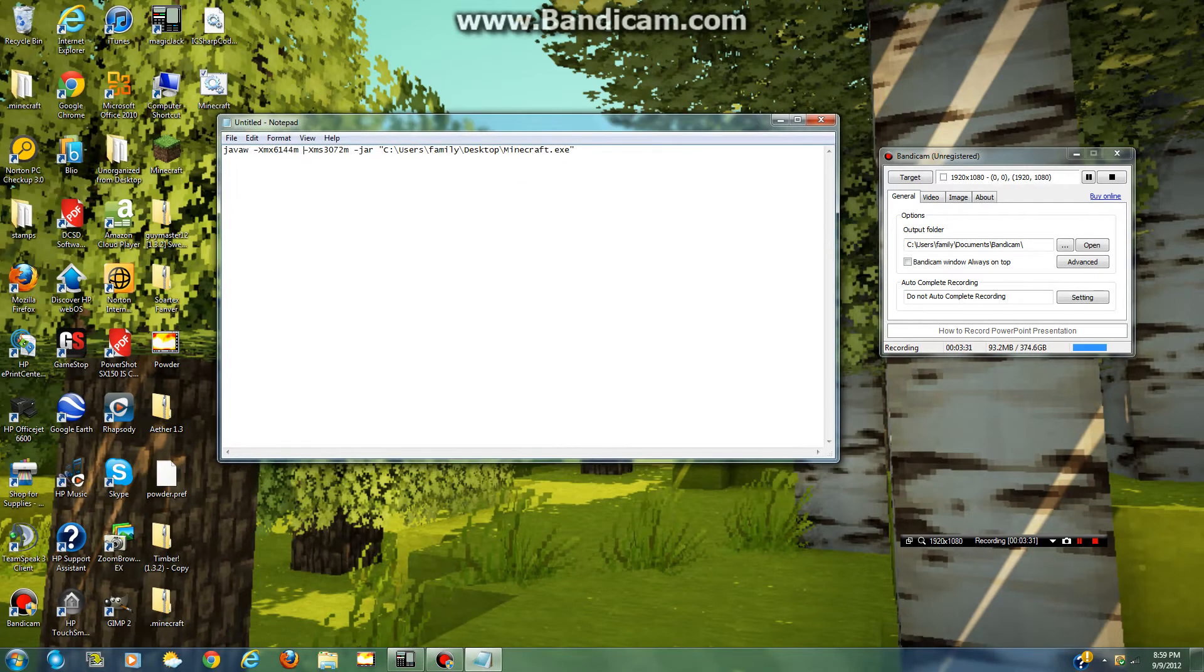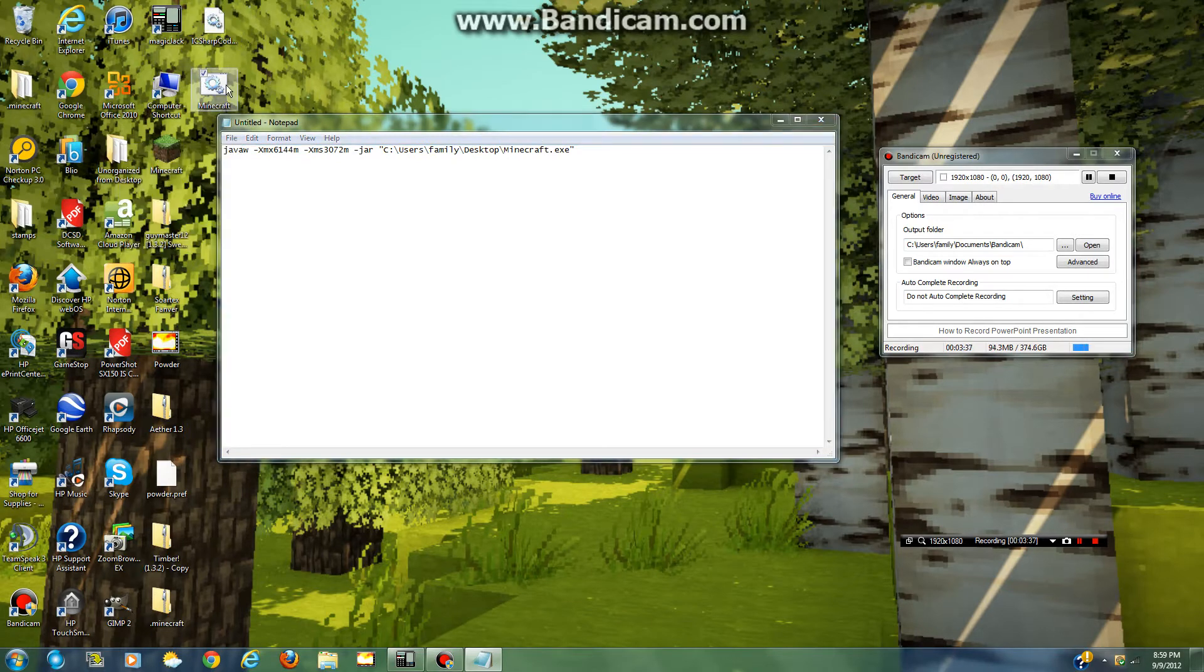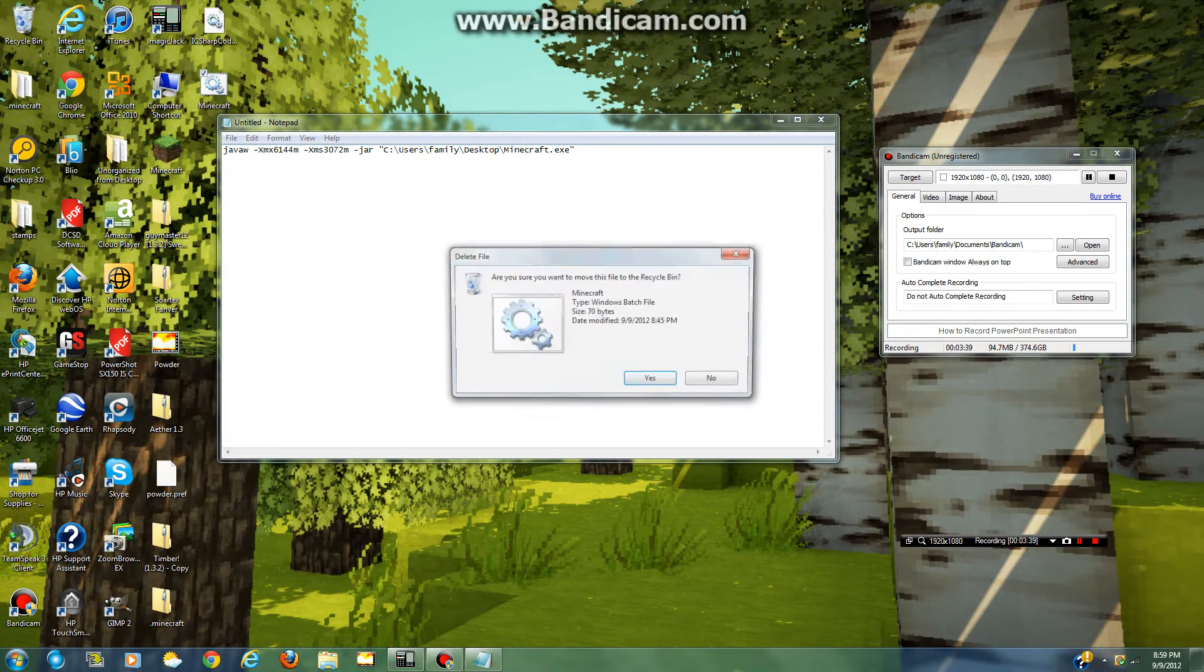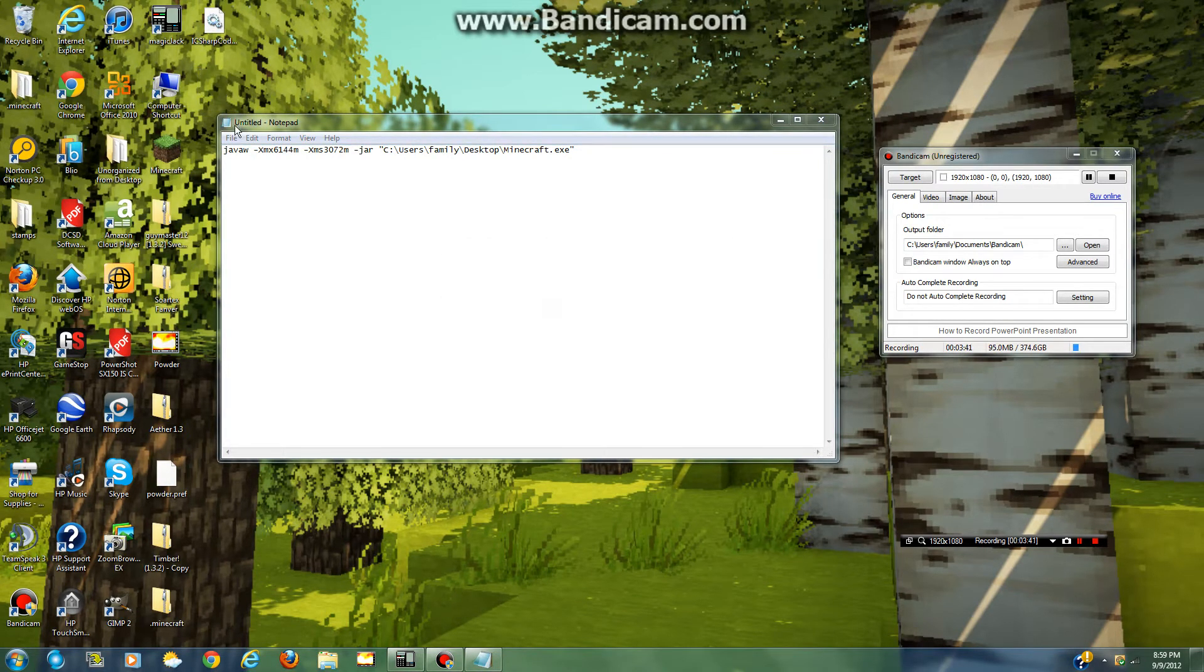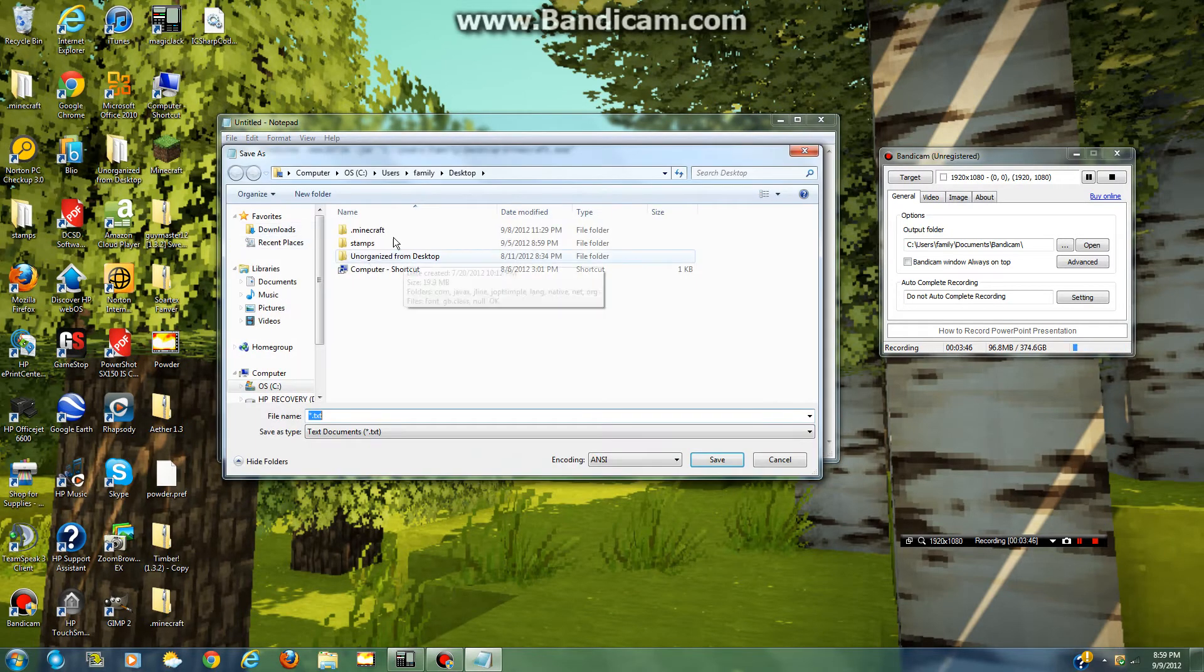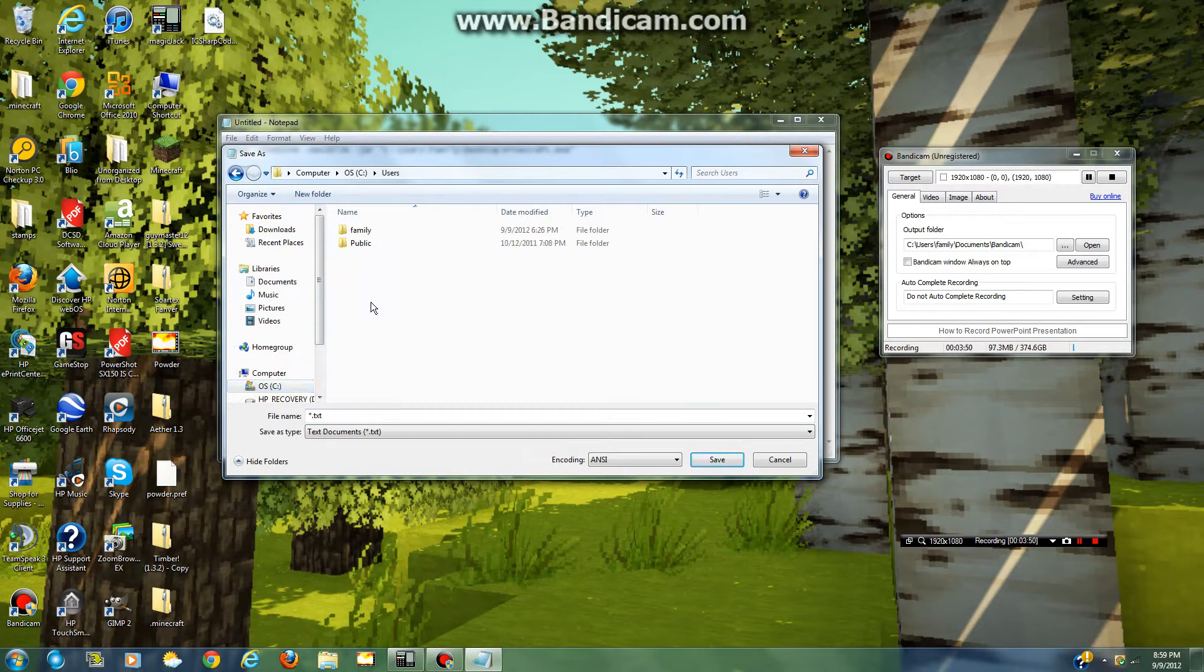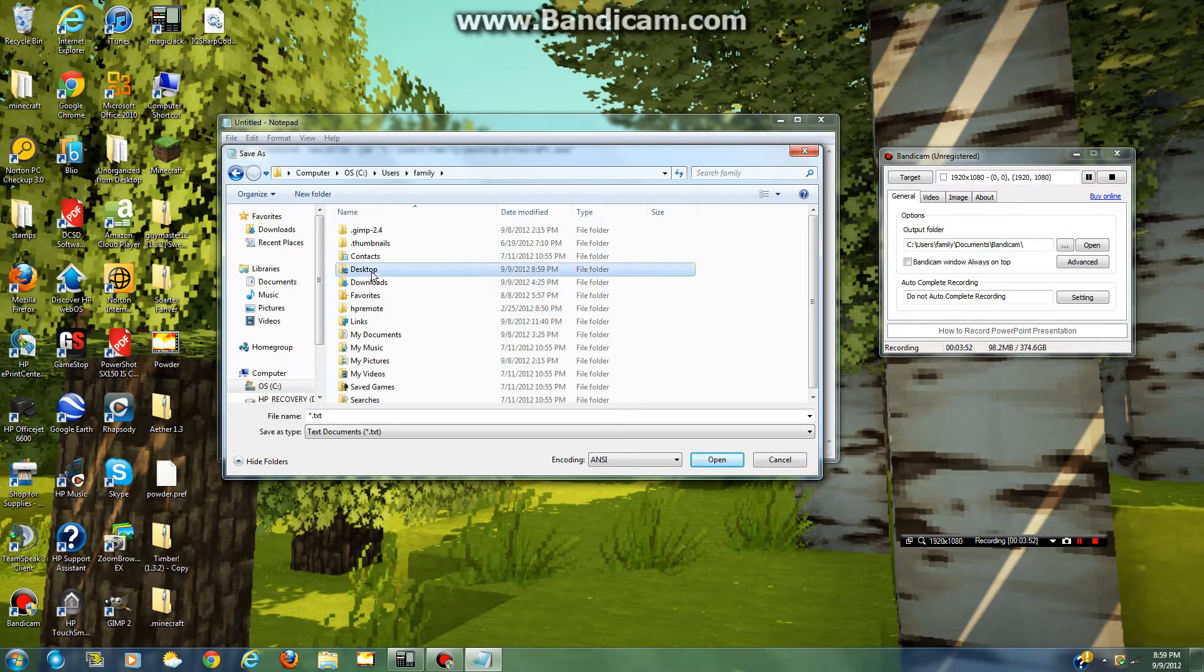So then, once you're done filling out this whole template with your information, you go to file, Save As, you go to OS, Users, Family, Desktop.